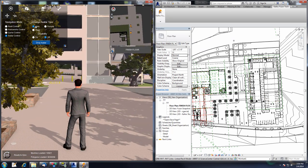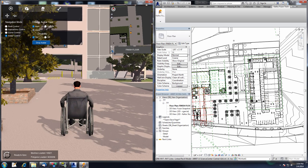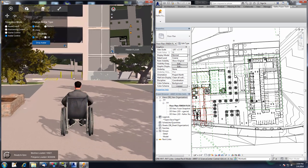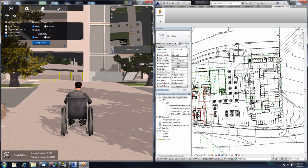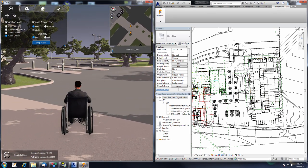Finally, if you are using the male or female avatars, you can turn disability on or off. Turning disability on will place that avatar in a wheelchair, giving you another perspective of navigating your project.